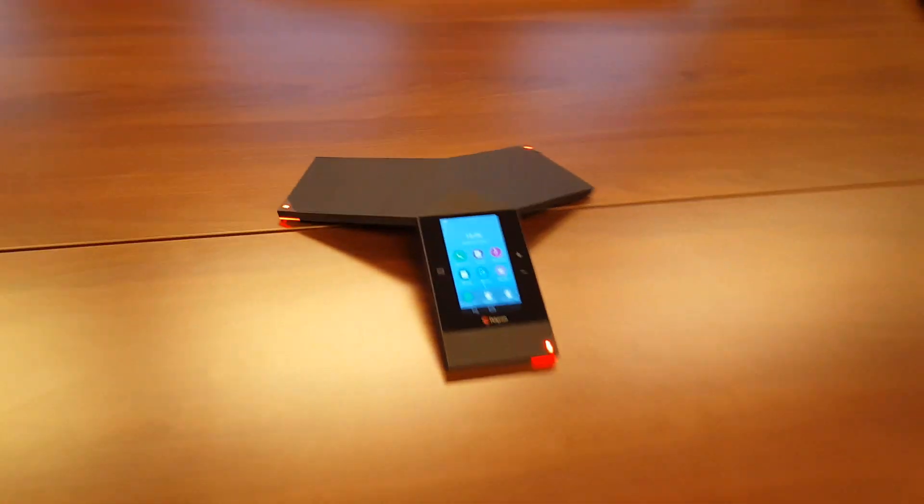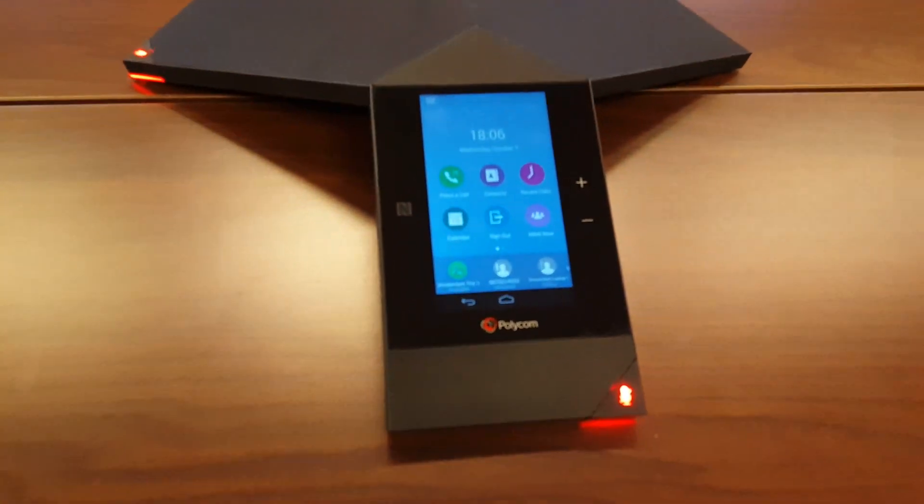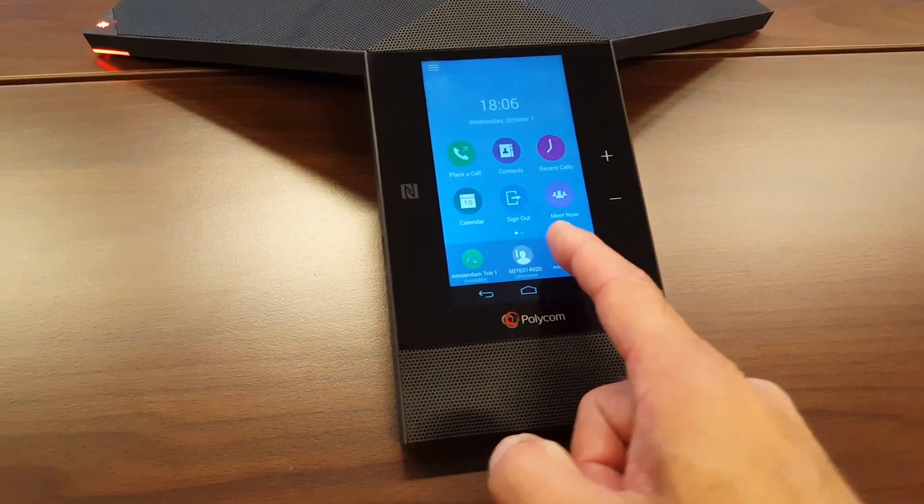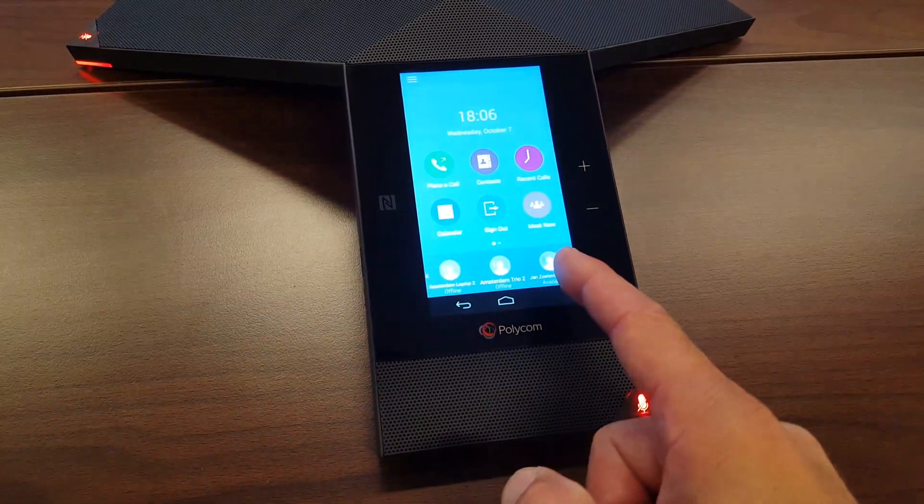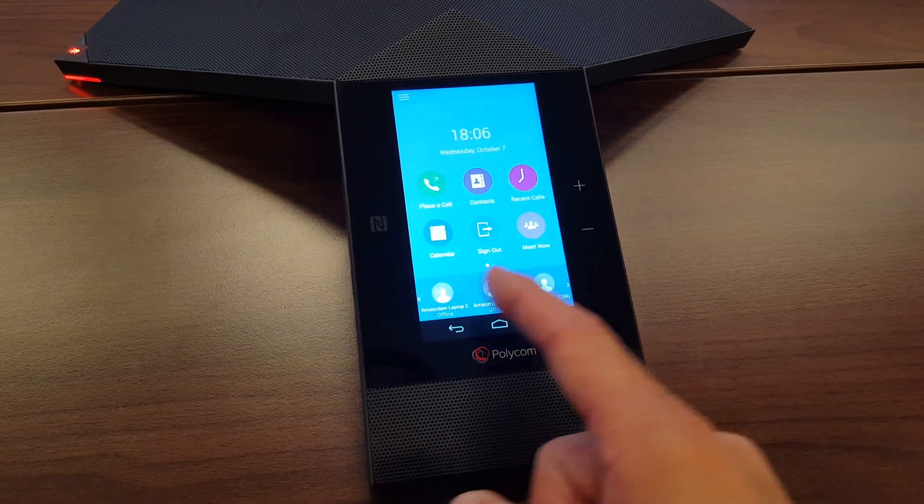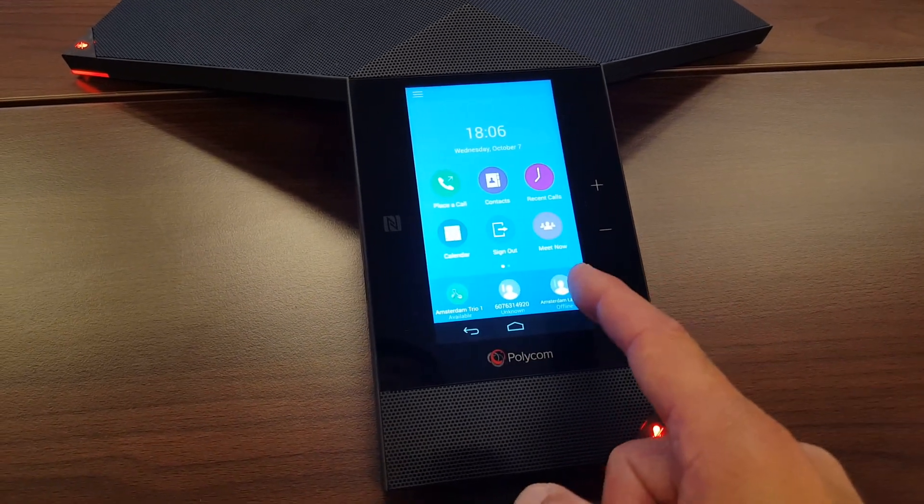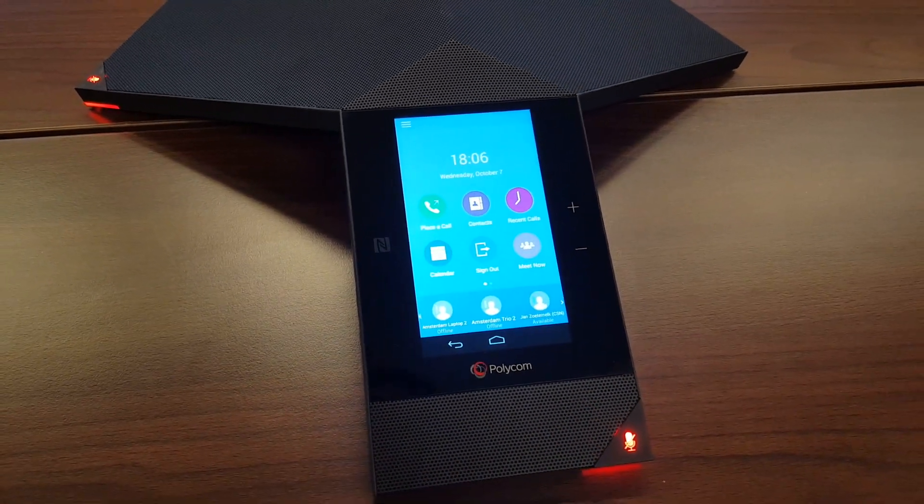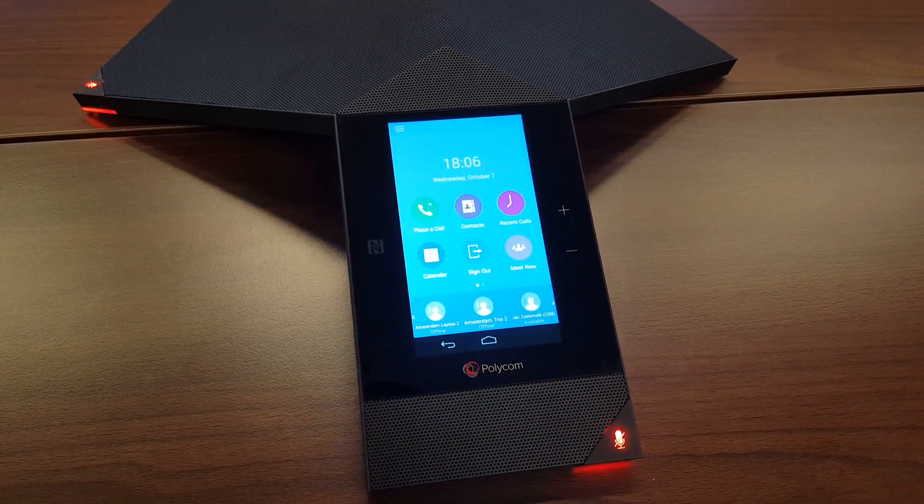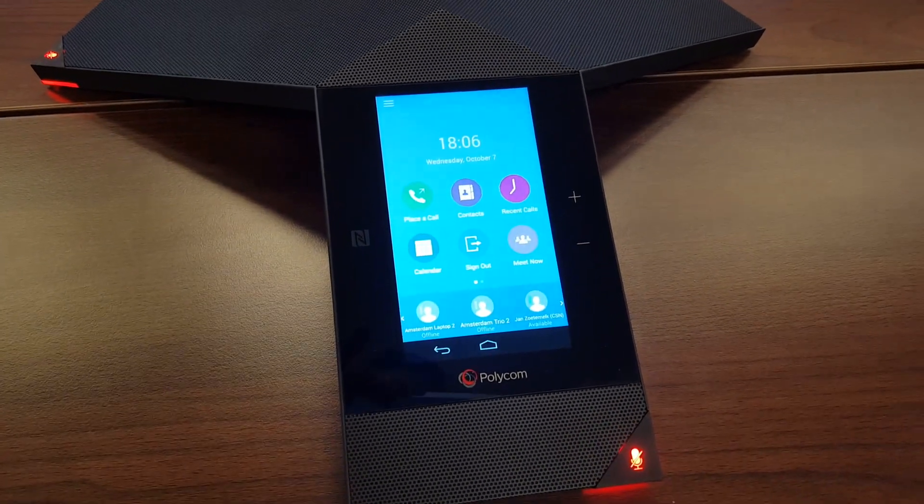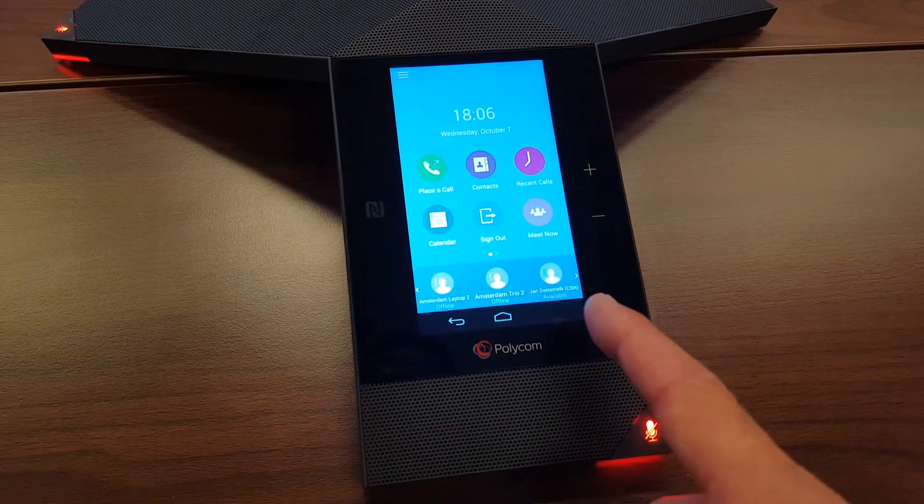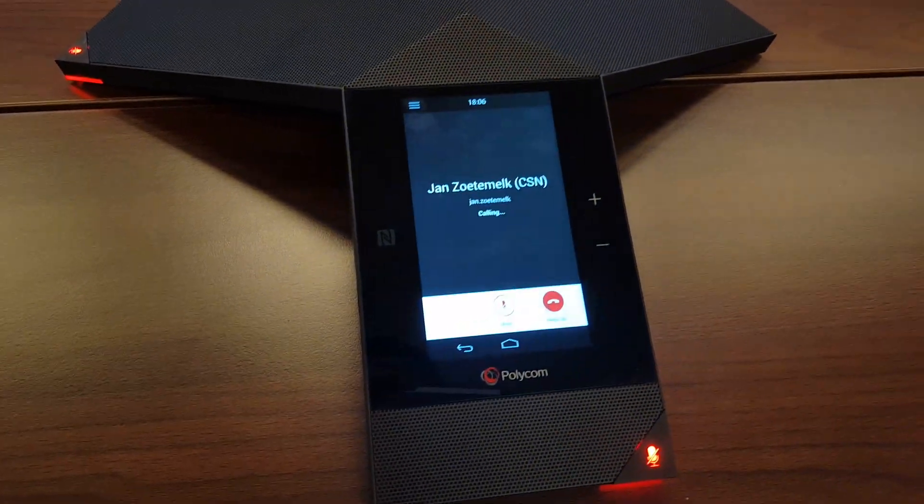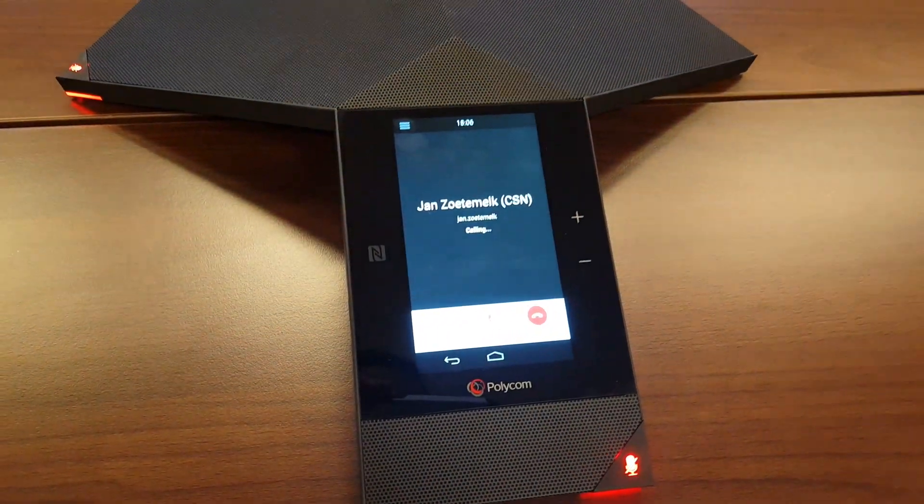First of all, we go into the UI of the RealPresence Trio, and underneath you see here the buddies. This is really as easy as simple click to call. You'll find yourself as a buddy, I click on it.